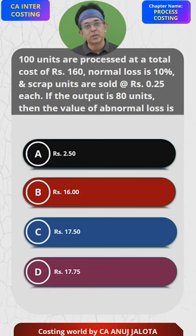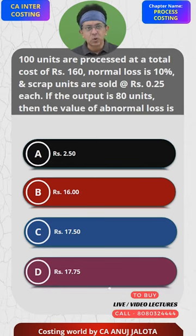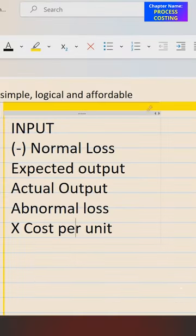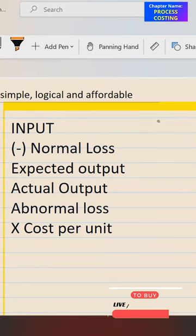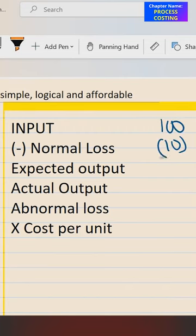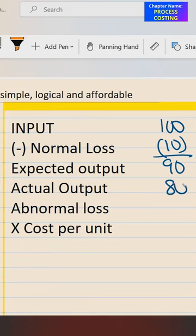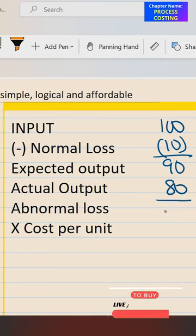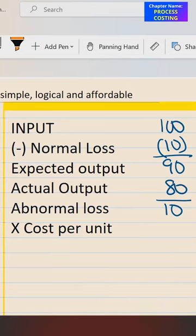To find out the quantity: out of 100 units, 10 percent — that is 10 — is your normal loss. Therefore, expected output is 90. Actual output was 80, so therefore abnormal loss is 10 units.